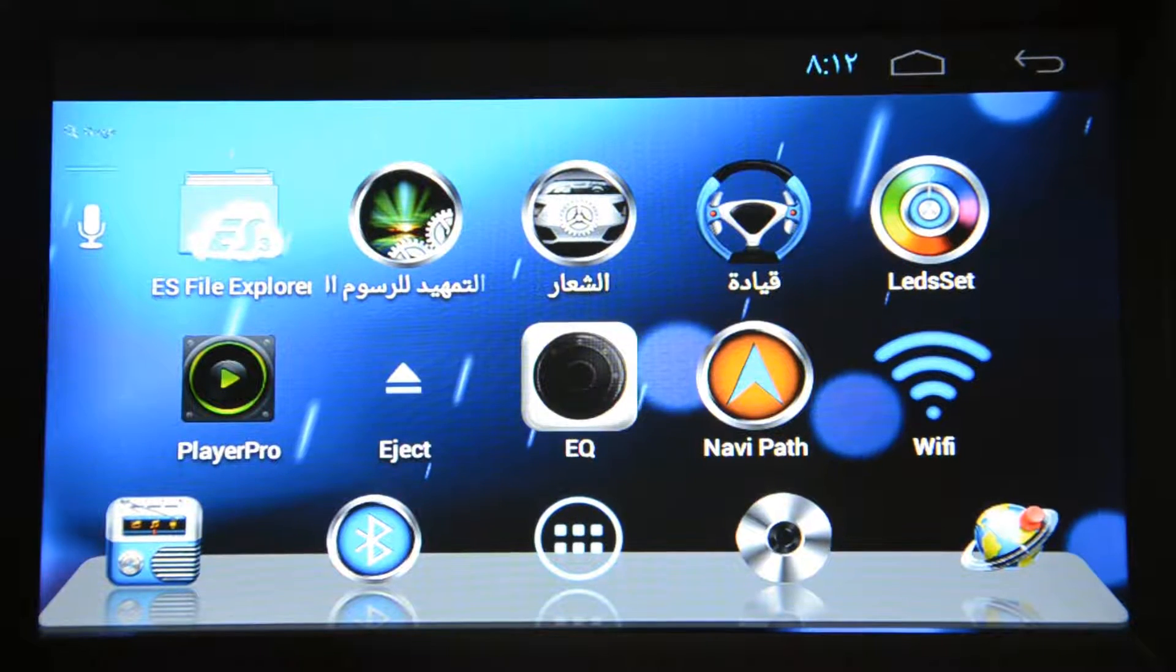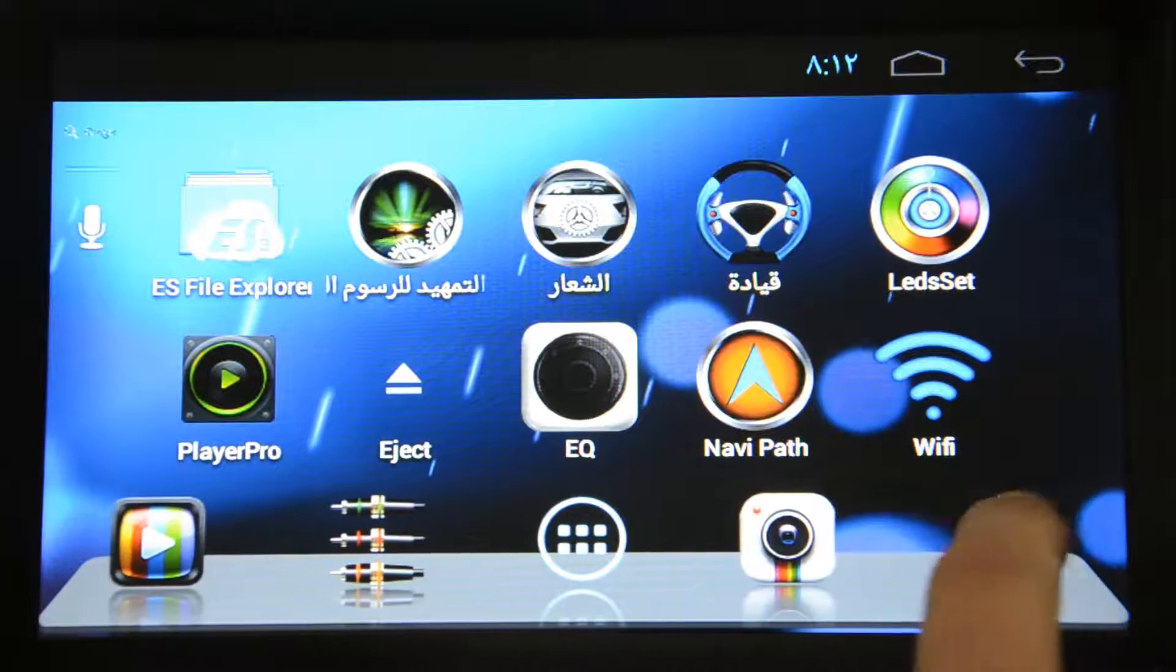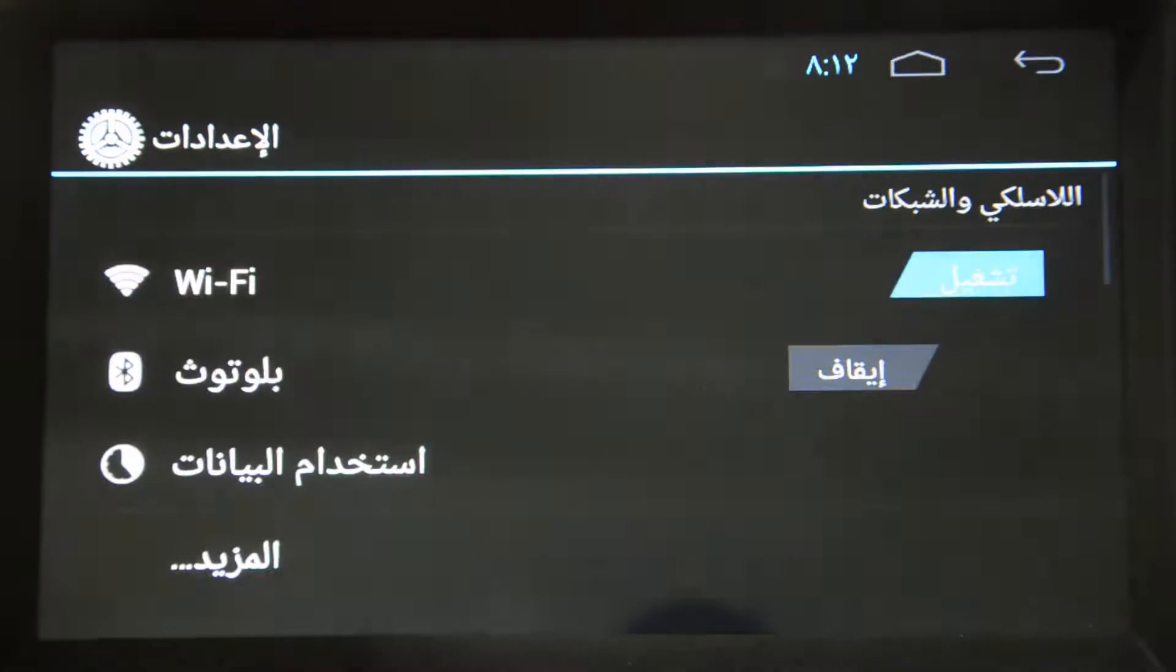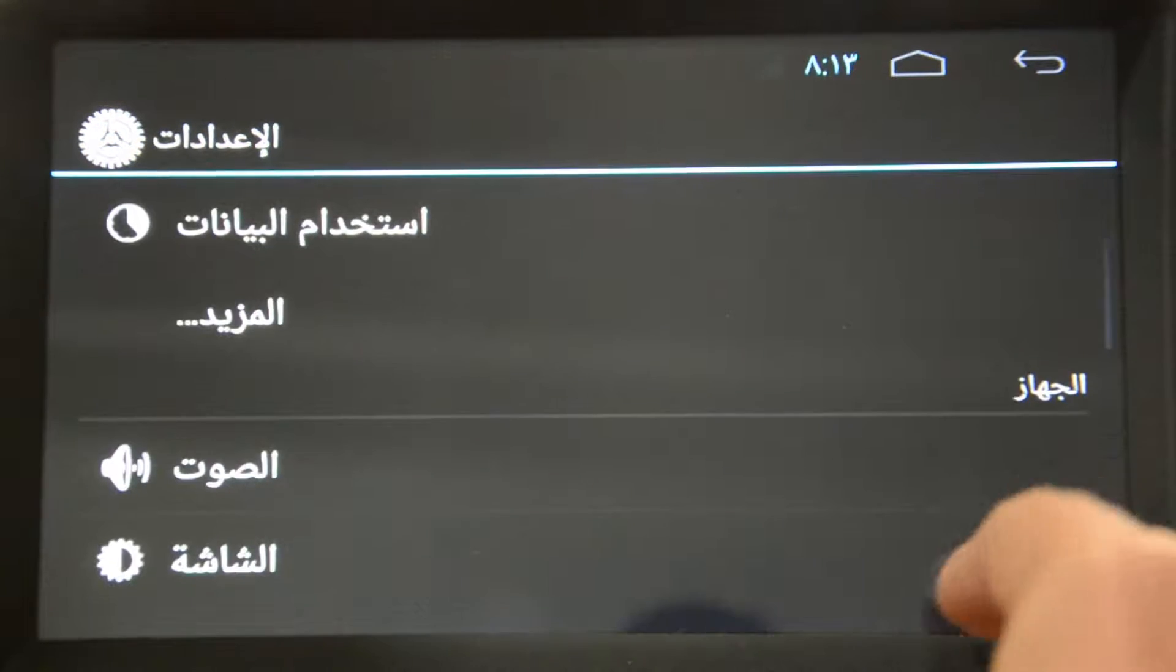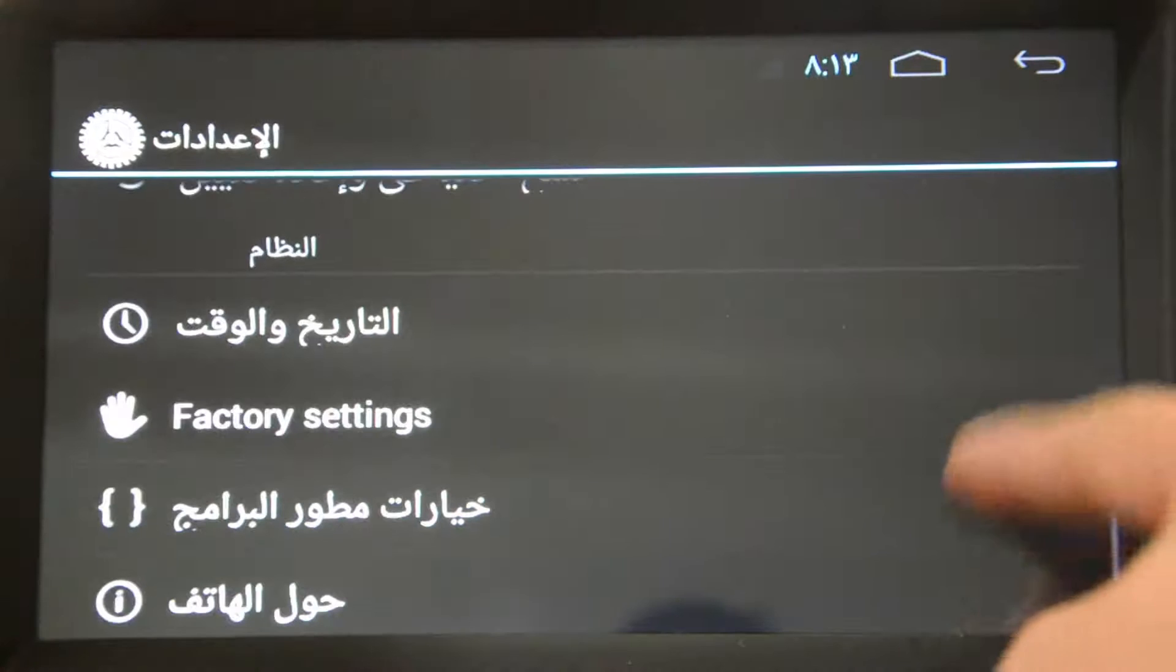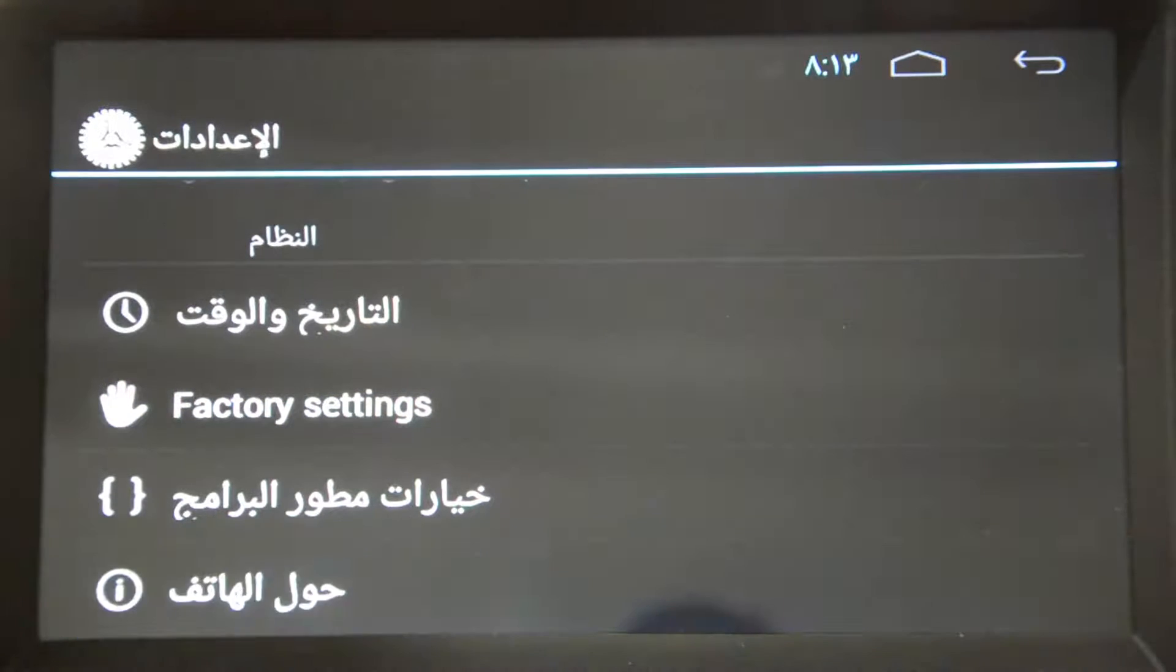After upgrade you need to make some settings. You can check if the software version has been upgraded or not. Go to the settings and go to the end of the page. You can see the software version has been upgraded to Android 4.0.3.